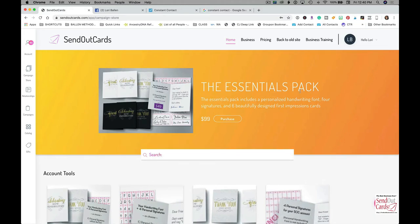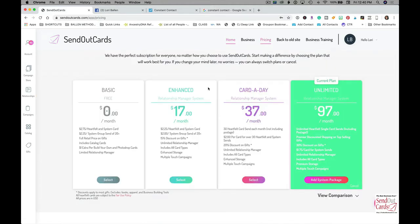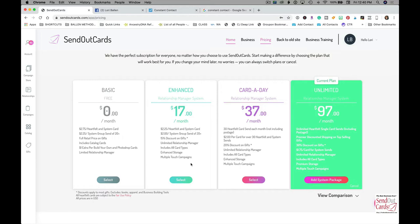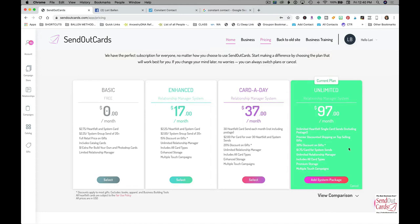If you go down and look at pricing, you can see here you've got the free version and you just pay per card. You've got the $17 version which includes 15% off your gifts, you get your cards discounted. Or you get $37 a month, you get 30 cards a month, not including postage.